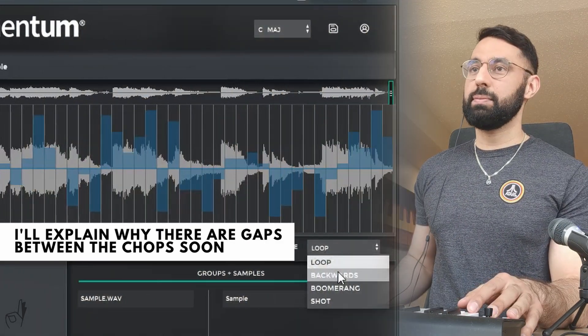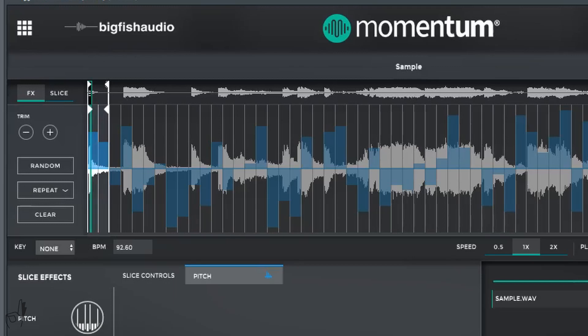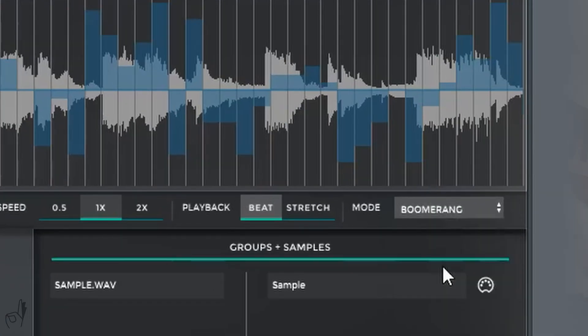Backwards, this is pretty self-explanatory. It'll just play in reverse. Boomerang, this will play forwards and then backwards.